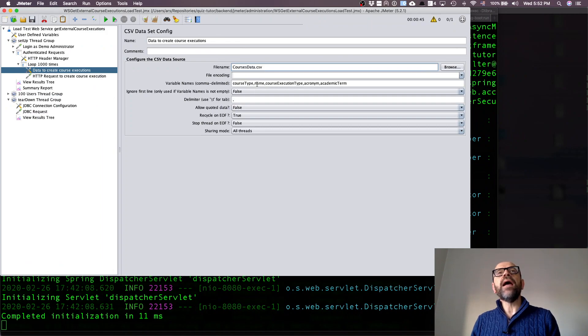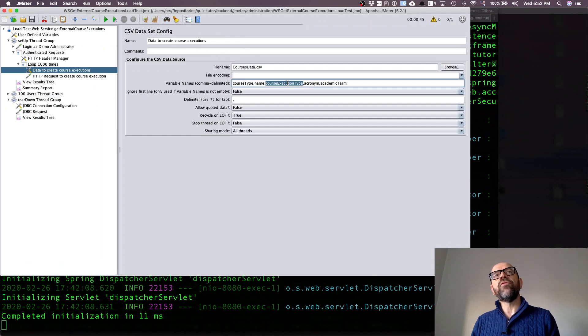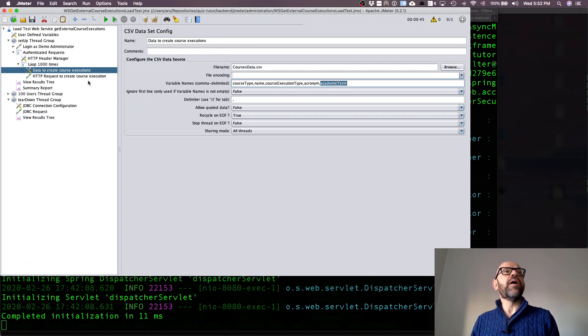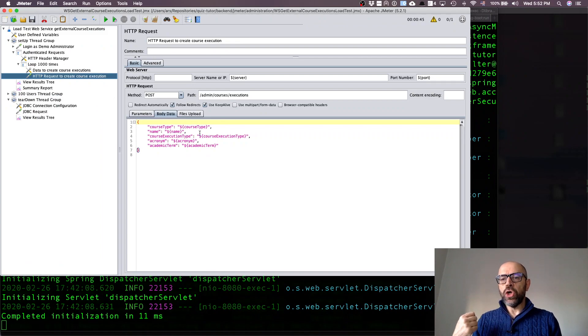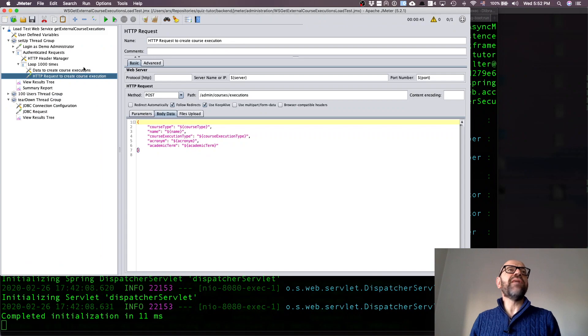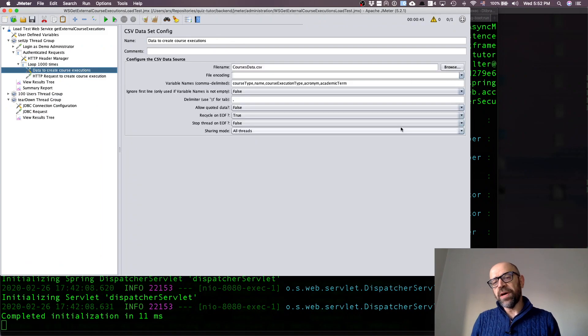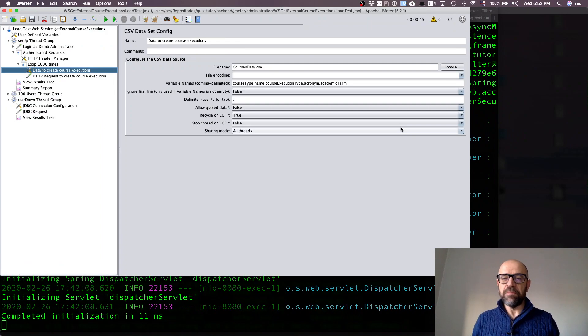Then I have the name of the columns. This is the first column course type, second column, third column, fourth column, and fifth column. These names are actually being used here in the JSON object I'm going to submit.